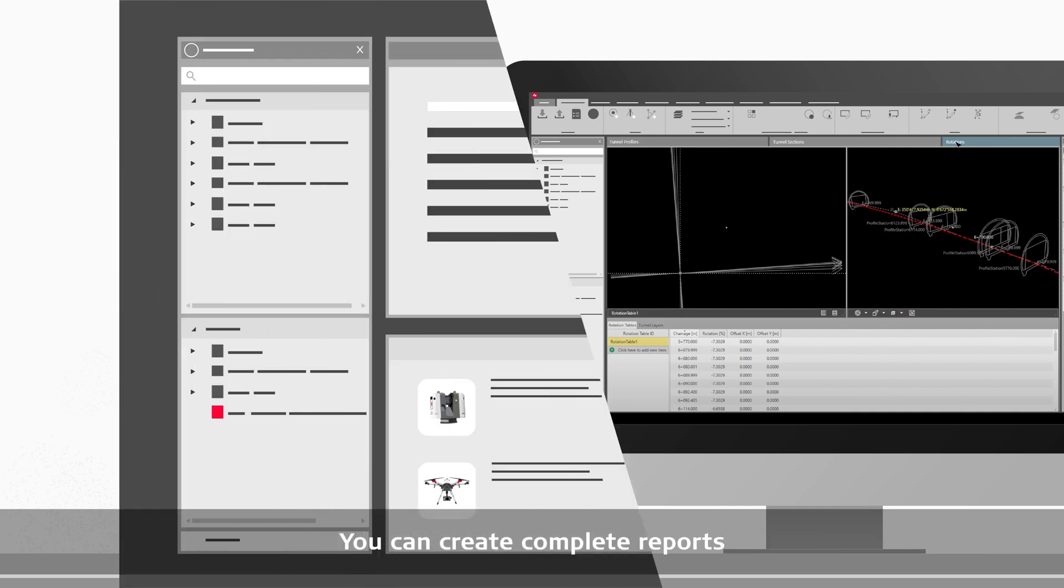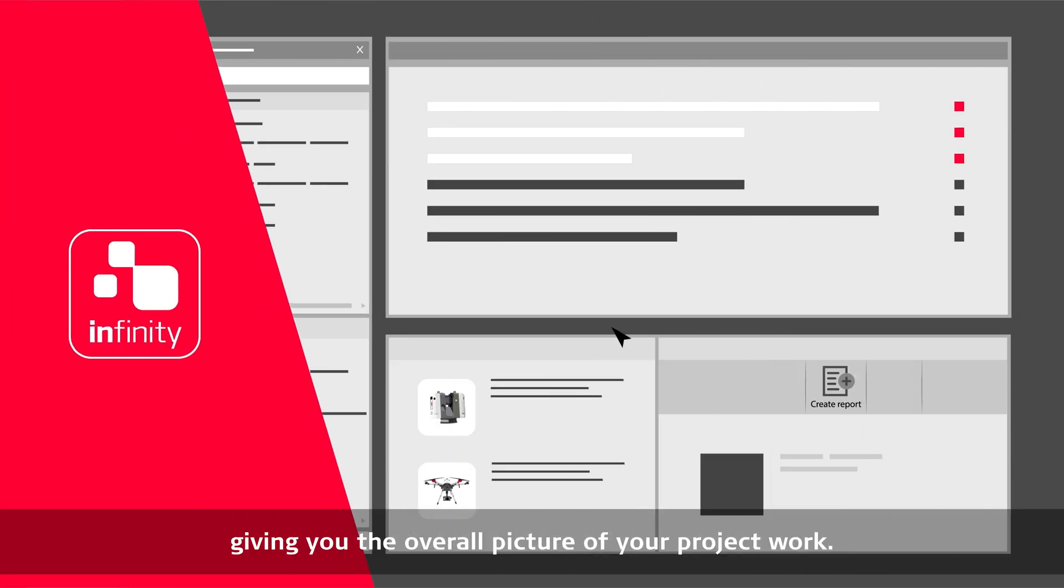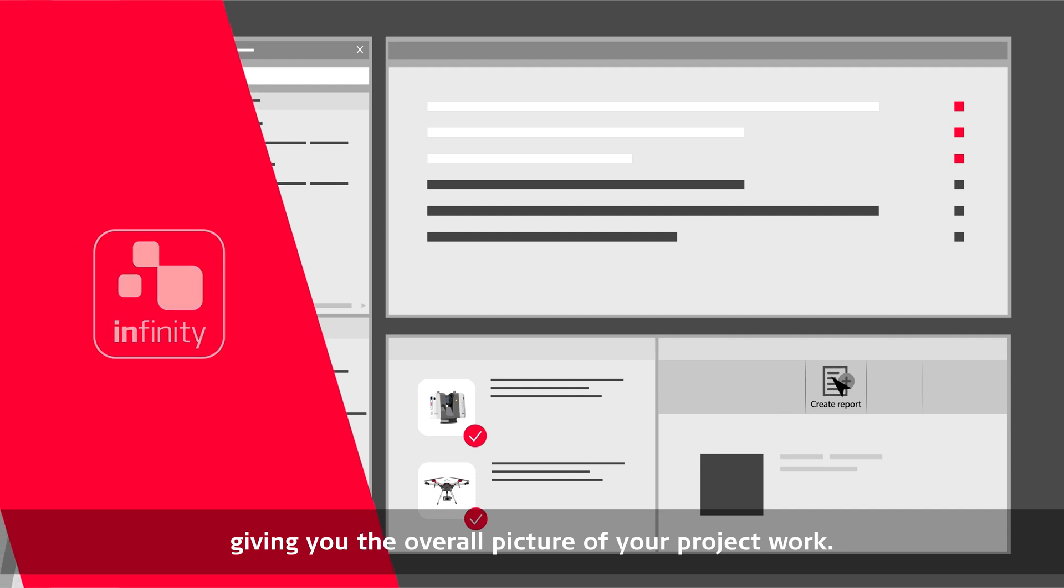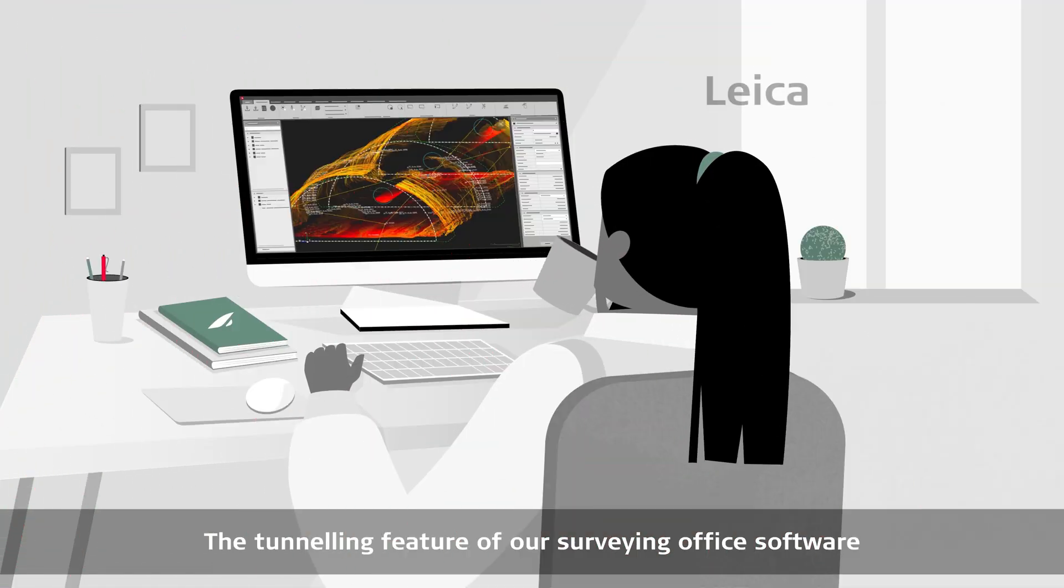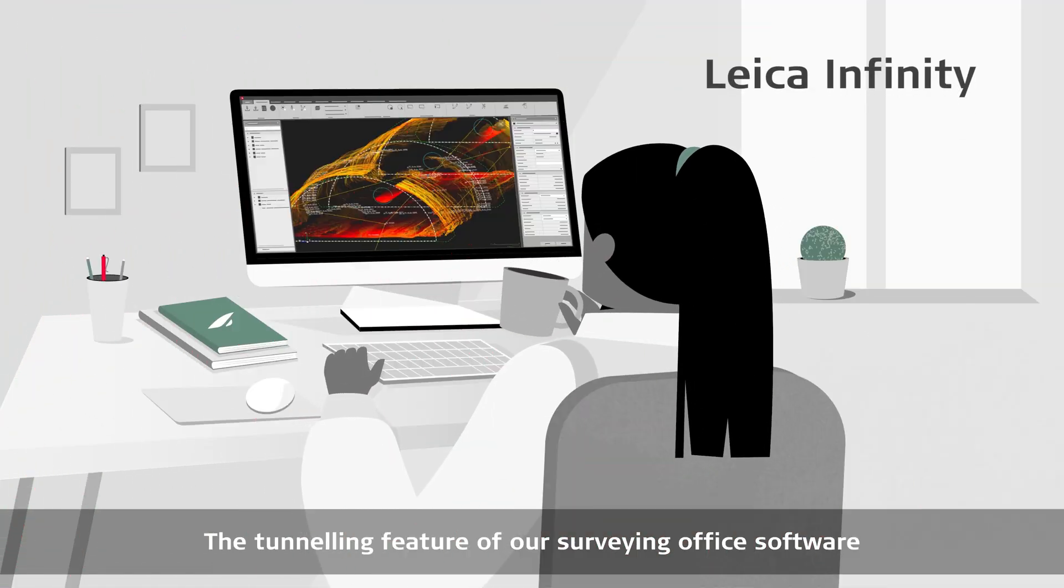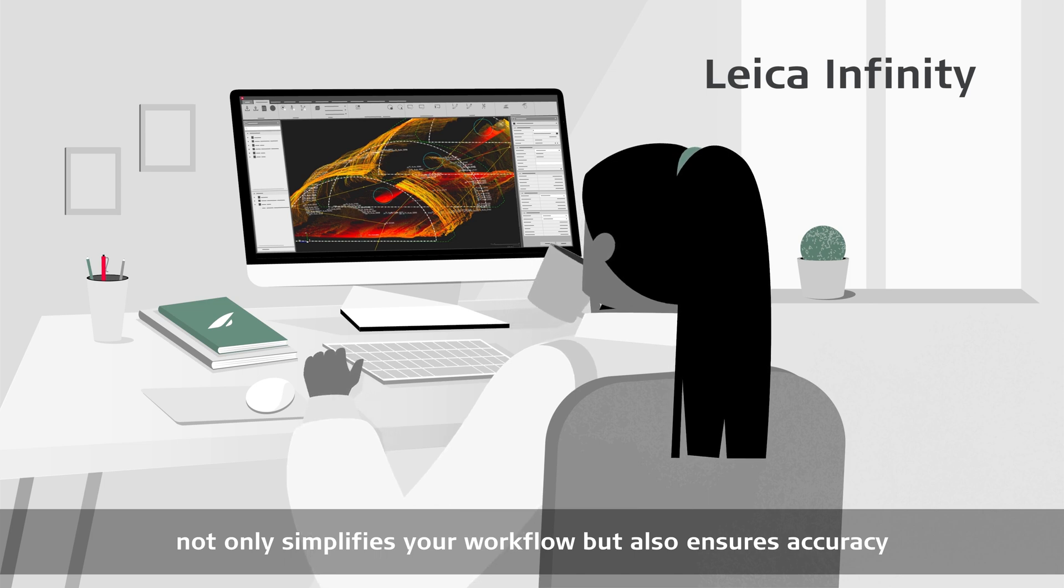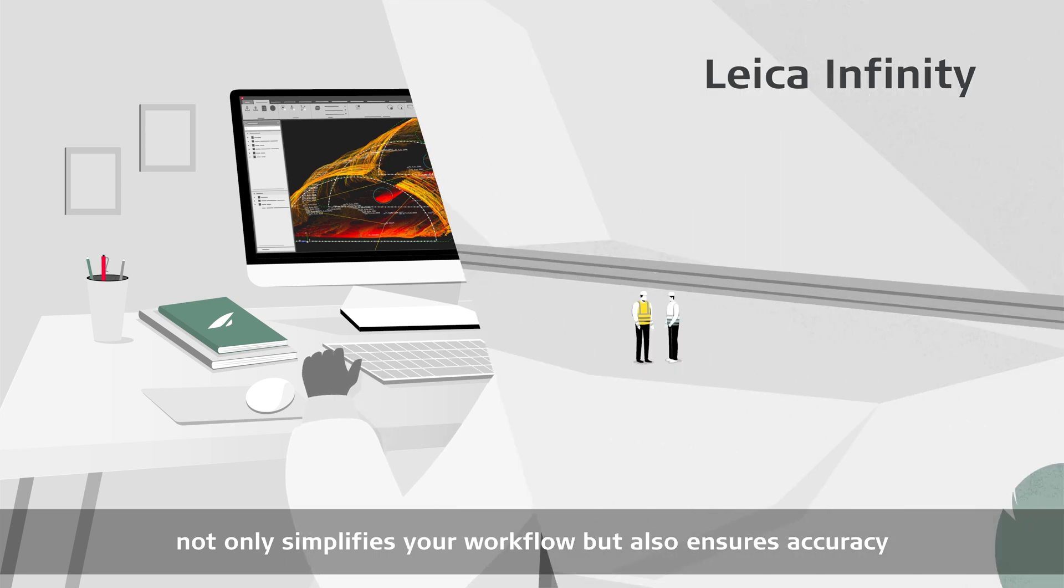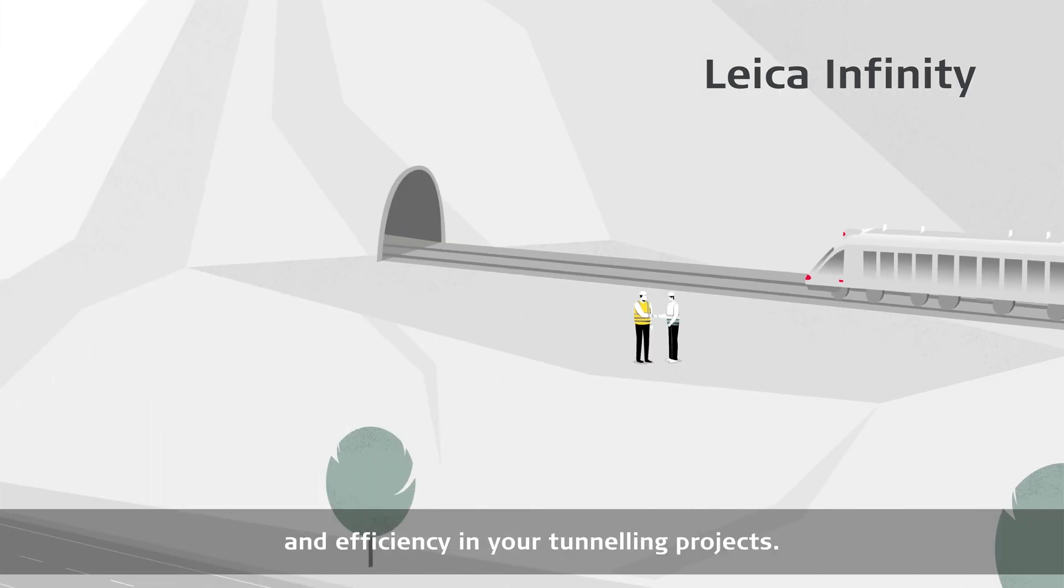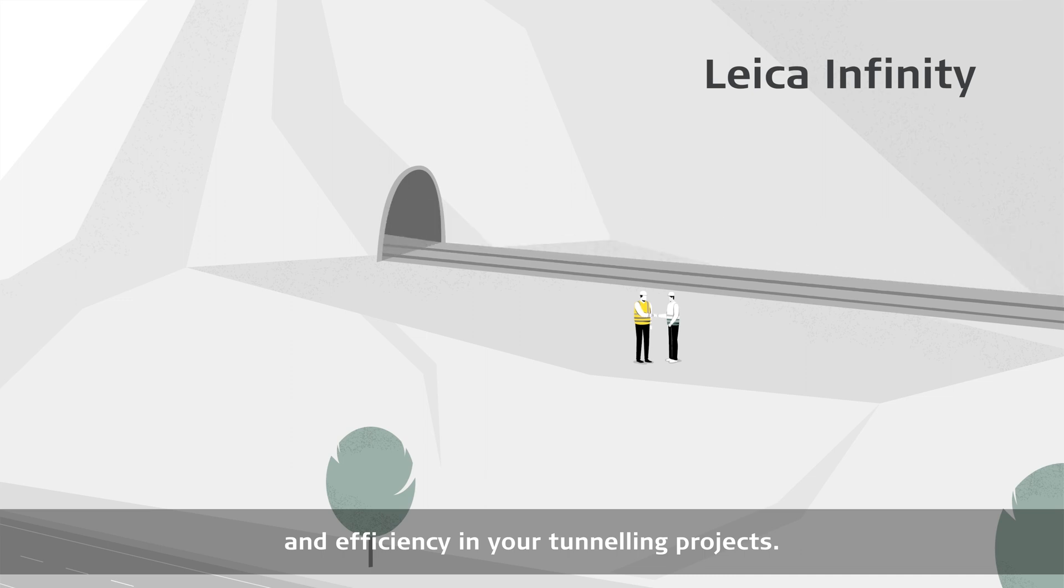You can create complete reports, giving you the overall picture of your project work. The tunneling feature of our surveying office software not only simplifies your workflow, but also ensures accuracy and efficiency in your tunneling projects.